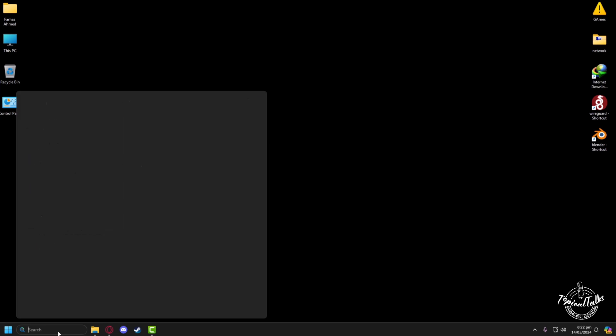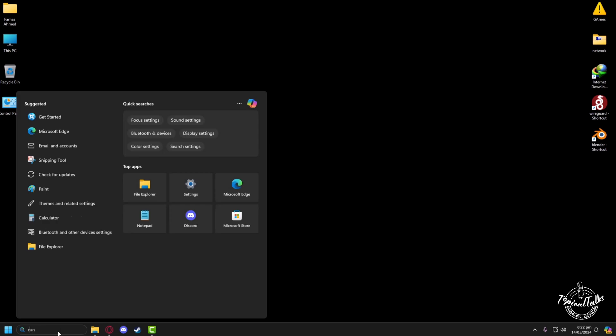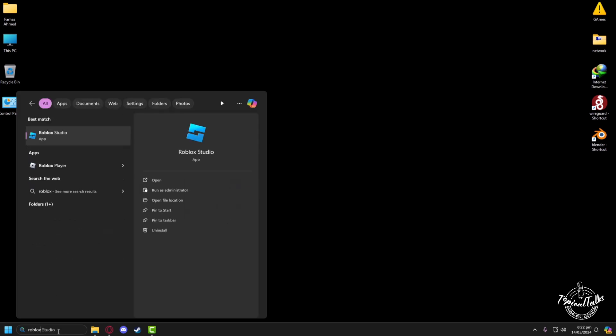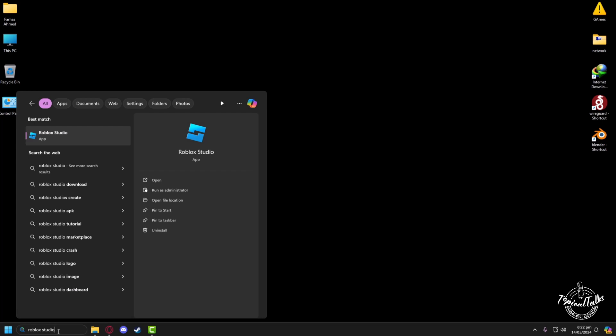So firstly, we have to go to our search panel, then type in Roblox Studio, then click on open.